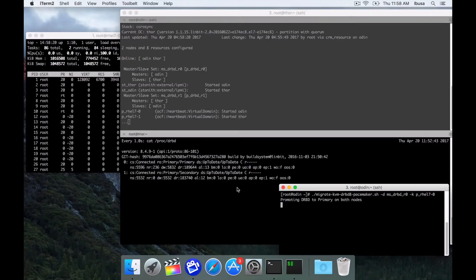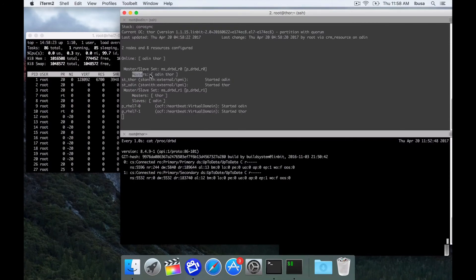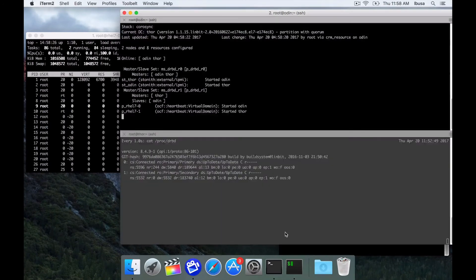First step is we promote them both to primary. You'll see now we're primary, primary on R0. And you can see here in pacemaker we have now two masters.